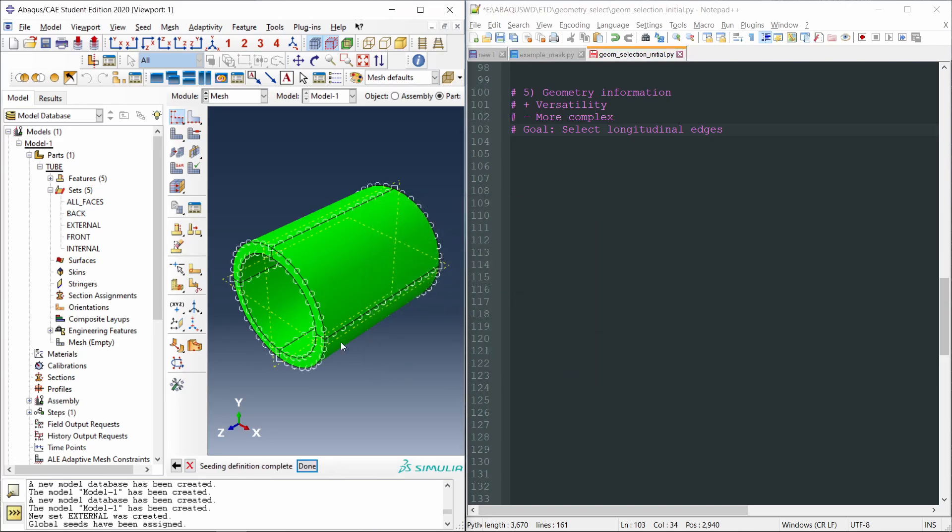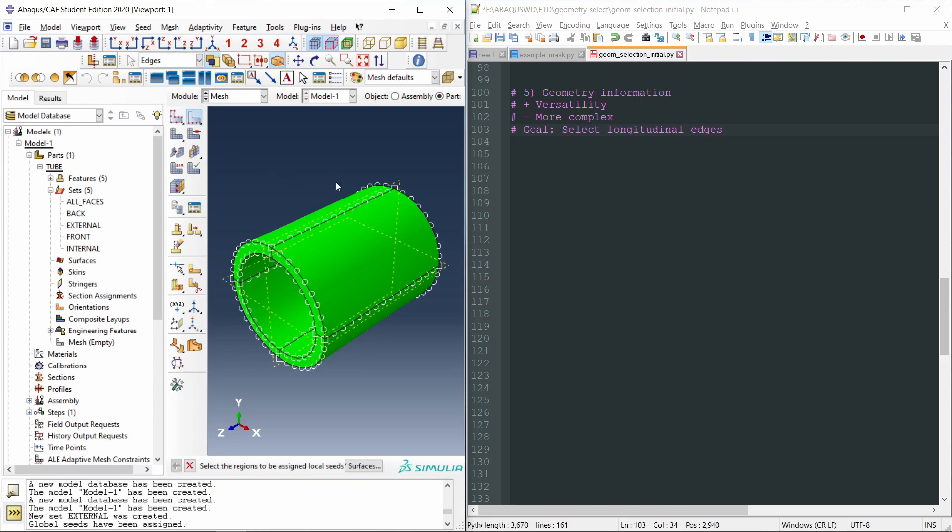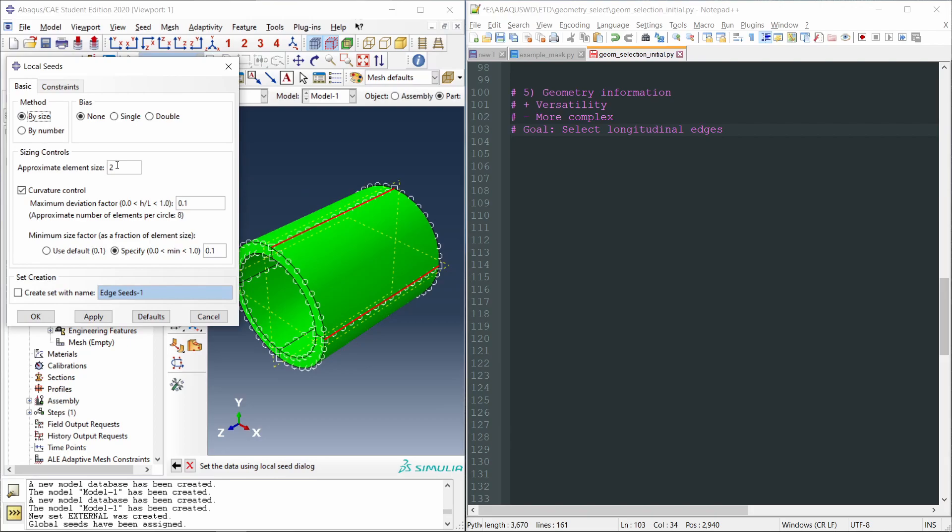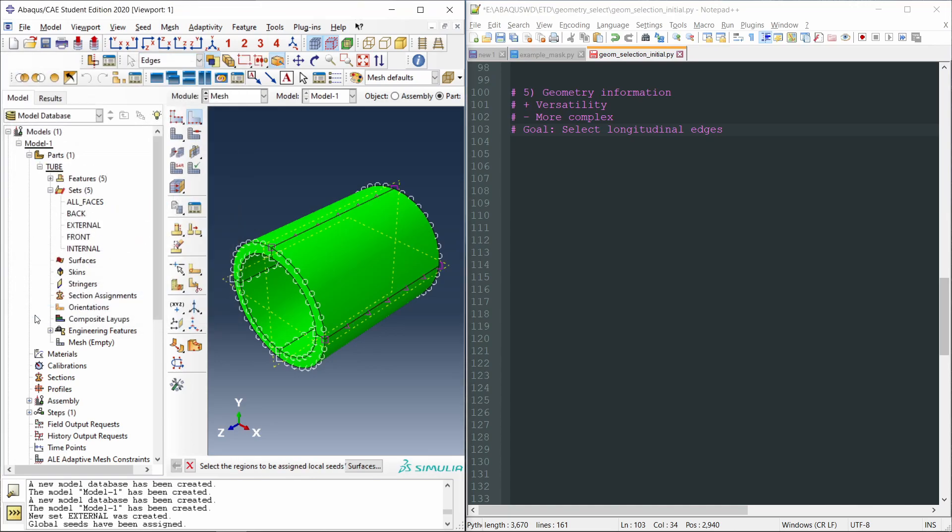But in order to save computational time, the element size along the tube is going to be bigger. So for that, we're going to apply local seeds along these edges, along the longitudinal edges. So in AbacusCAE, we would select seed edges, and select all of the edges. I will only check two of them, hit OK, and let's specify a different dimension. Let's say in this case, five millimeters. Okay.